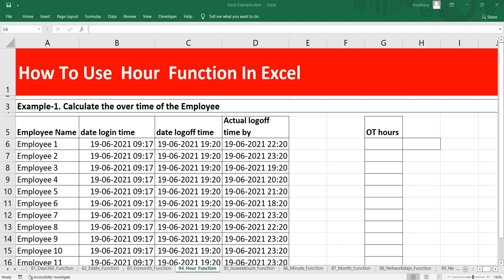In Excel we have an HOUR function that returns the hour component of a time as a number which is between 0 to 23. So for example with a time of 9:30 AM the hour will be 9, and if the time is 9:30 PM then it will give us 21.